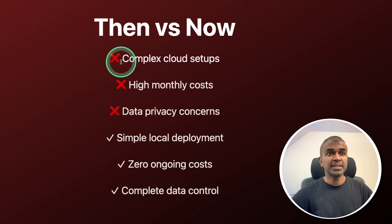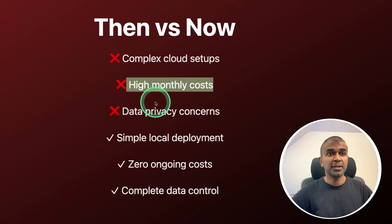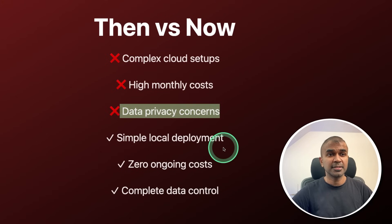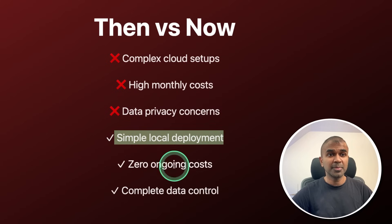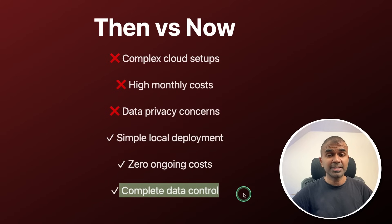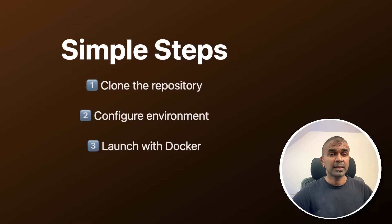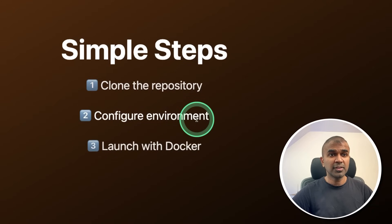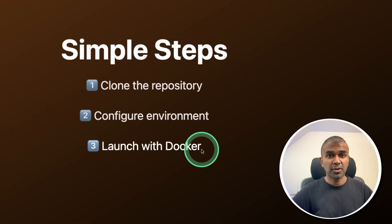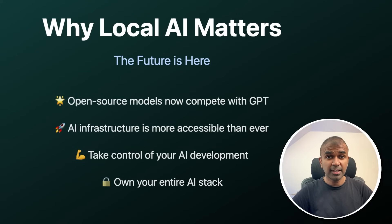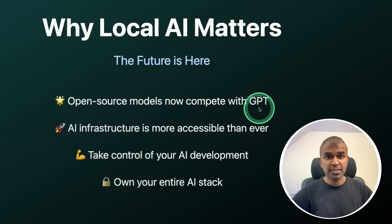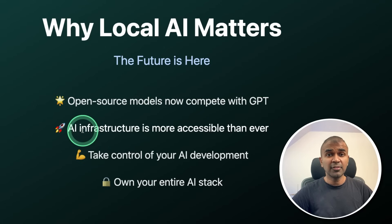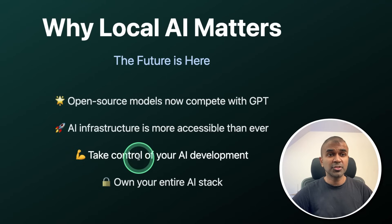Previously, it's complex cloud setup, high monthly cost, and data privacy concern. But now we have simple local deployment, zero ongoing cost, and complete data control. With just three steps: clone the repo, configure the environment, and launch with Docker. The future is here. Open source models now compete with top closed source models. AI infrastructure is more accessible than ever.